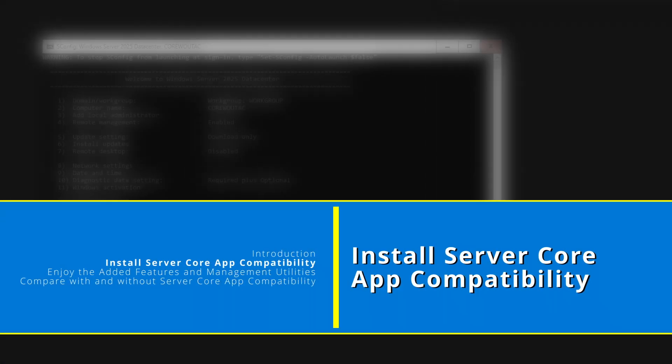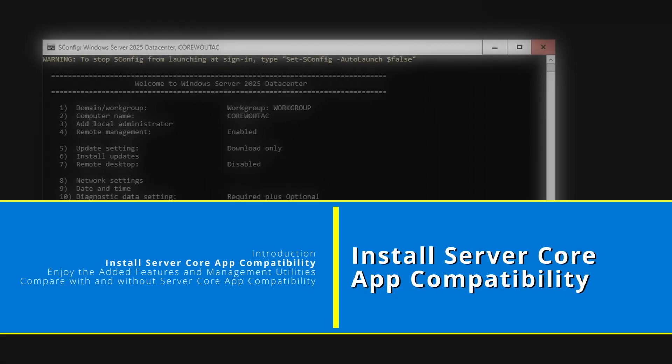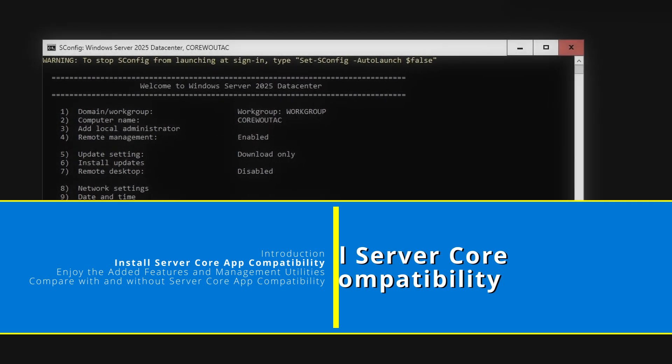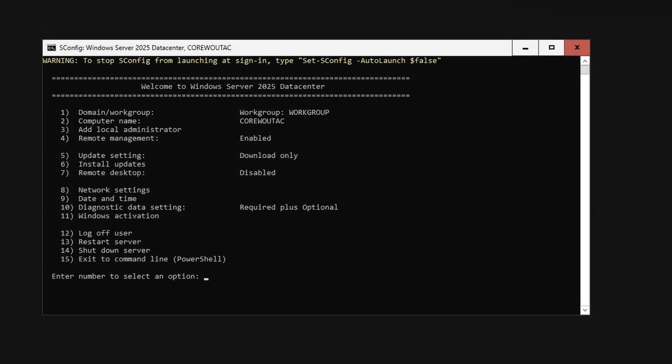At the server configuration utility, sconfig, select option 15 to exit to PowerShell.